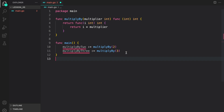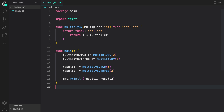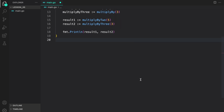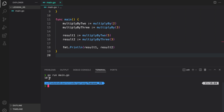So the return value of multiplyBy3 should be a function that multiplies the input value by 3. These two variables have functions stored in them. Here we call the multiplyBy2 function and pass it a value of 5, so we should expect 10 printed to the console. And then in the next one we call multiplyBy3 passing it a value of 3, which should return 9. Let's run our program to verify. As you can see, we have 10 and 9 printed as we expected.